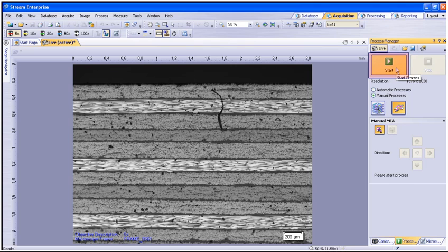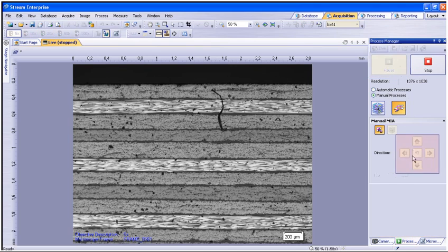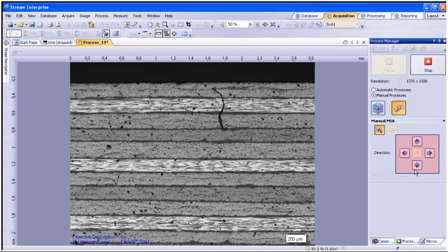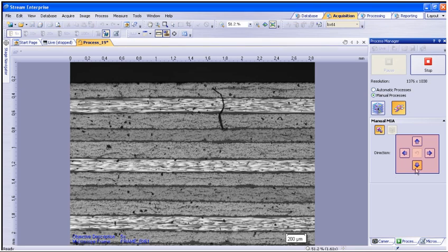Once the process has started, you will notice the direction arrows will activate. The arrows will define the stage scan path for the stitched image.